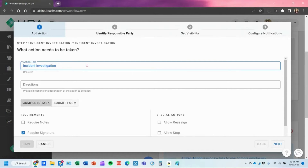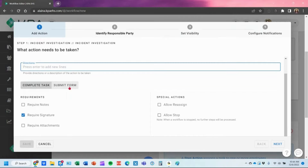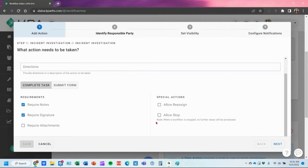The action title is what you typed in. You can give additional directions if needed, though it's not required. You'll see options to complete the task — if you don't require anything, they just get an option to mark that task complete and it moves to the next step. If you want to require a signature or notes, there's also an option to allow a stop. Note that whenever a task is stopped, it won't proceed any further in the workflow.